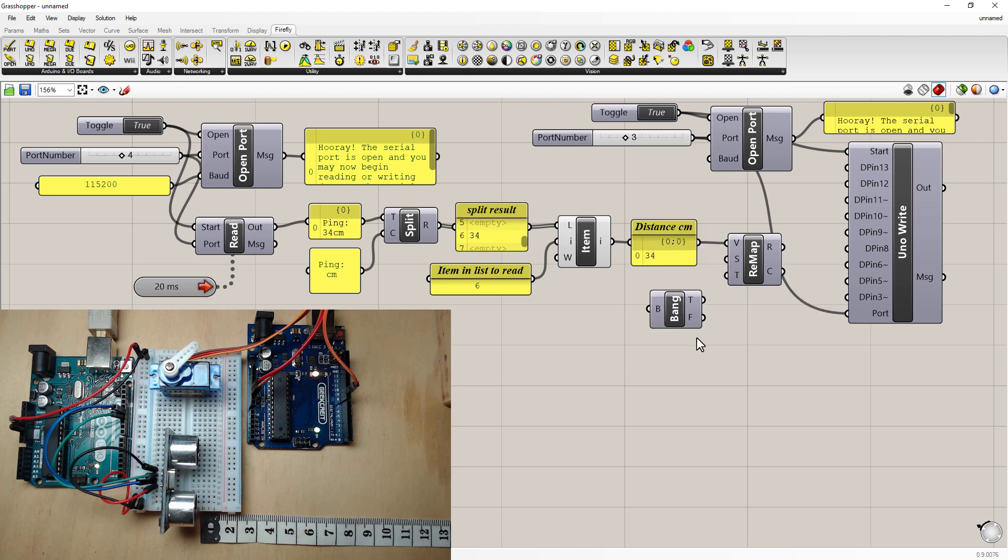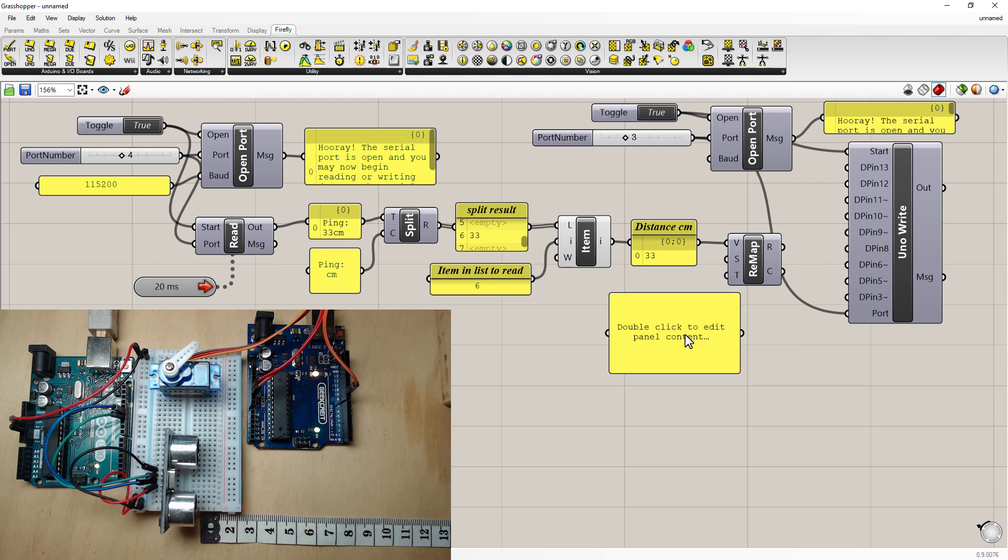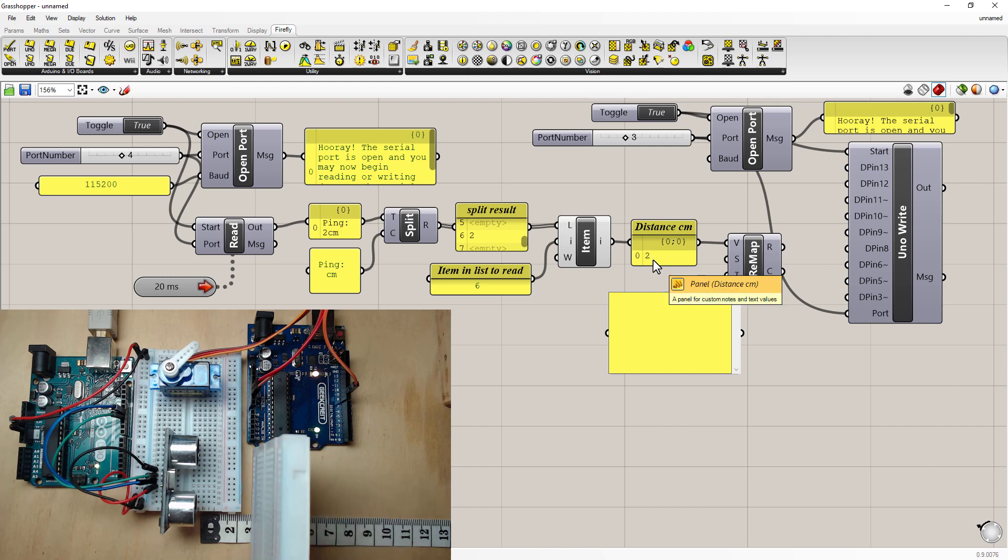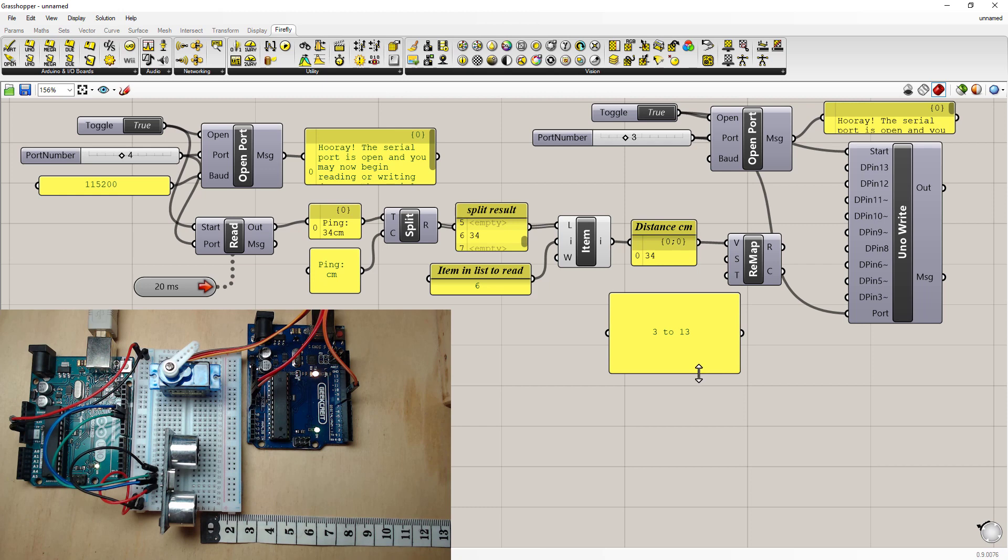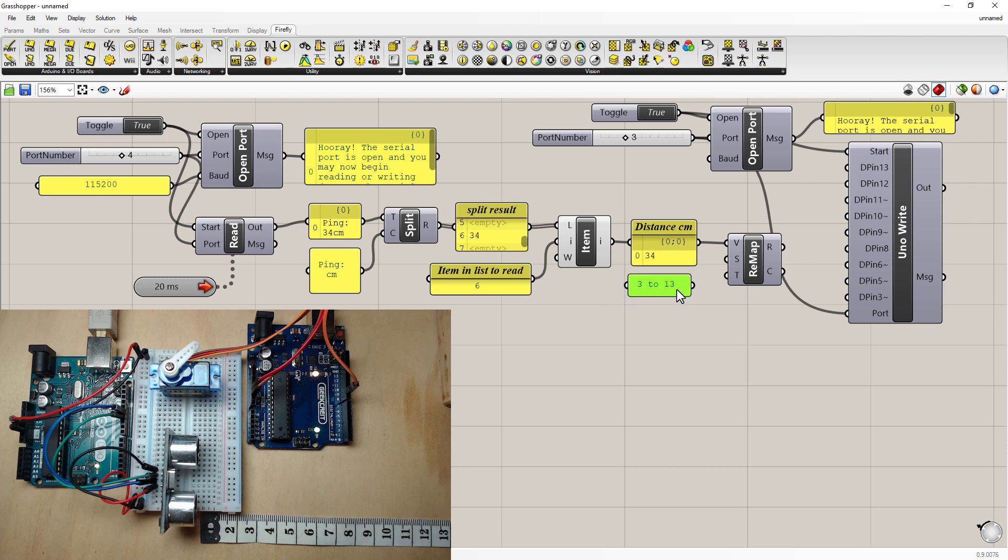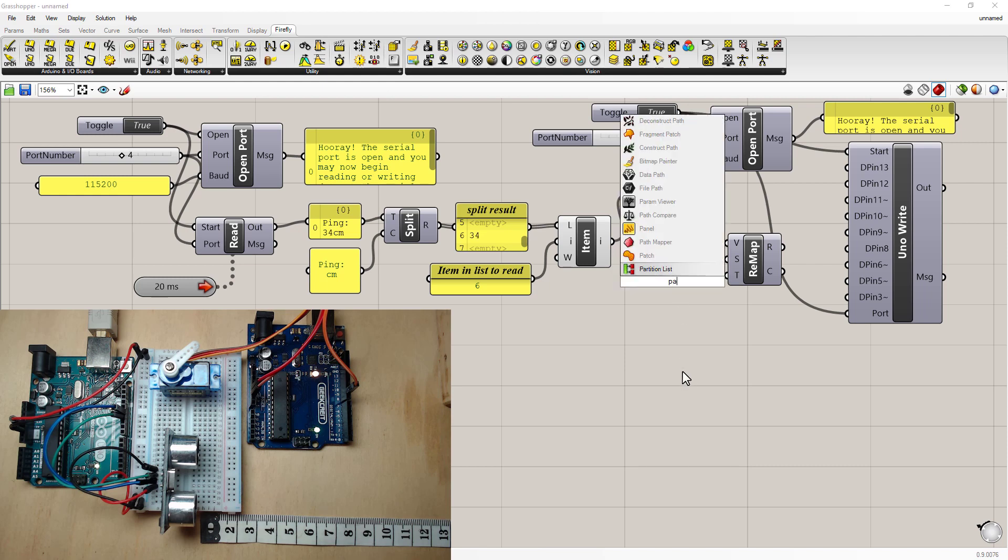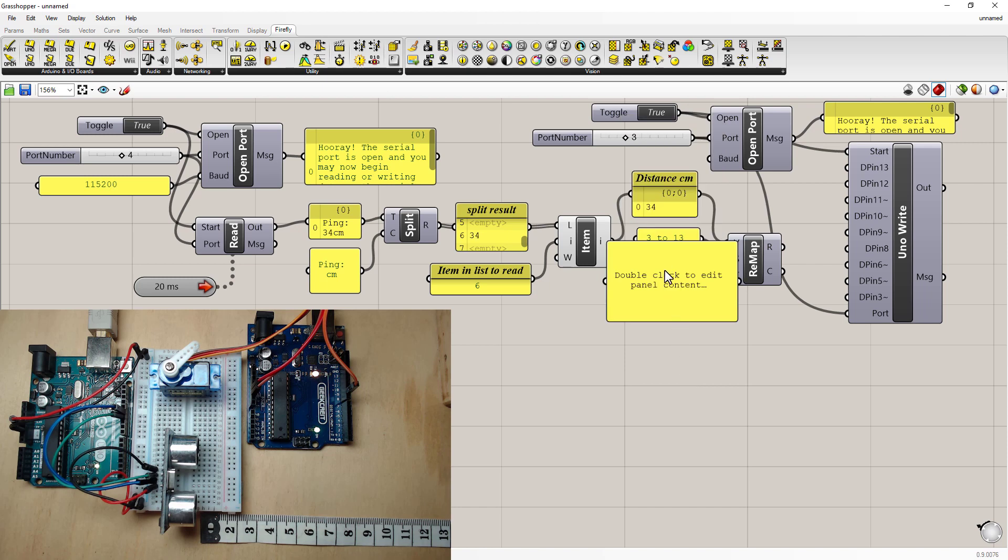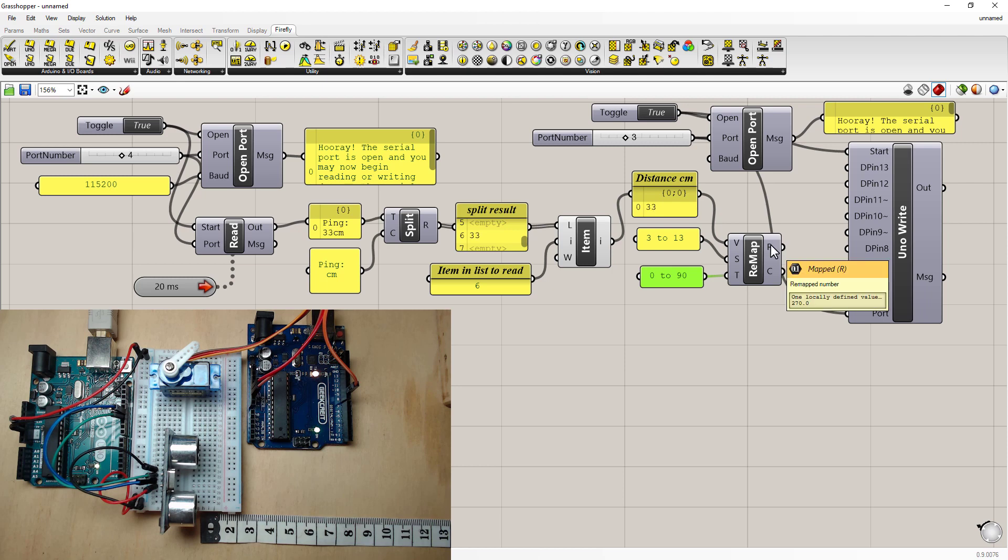So I'll do that by opening up a panel. Giving it the values I've got coming in. Which are these values. So within the range I'm interested in. I'm only interested in. Sort of 3 up to. Maybe 12 or 13. So I'm going to say 3 to 13. And what I really want that to become. Using another panel. Is the full range of the servo. Which in our case is 0 to 90 degrees.